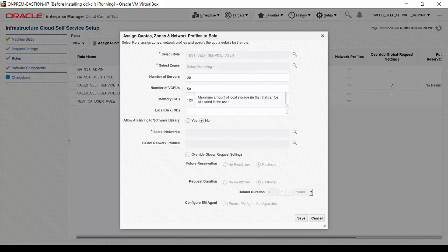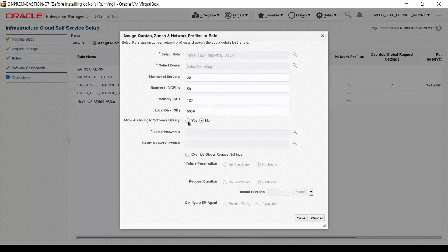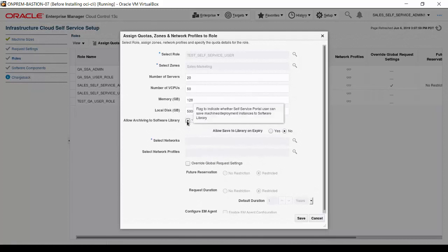Any changes will be in effect immediately for all Oracle Enterprise Manager self-service users. Click on Yes next to the option to allow archiving to the software library. When this is enabled, users can upload their own templates and assemblies to the software library. And the extra option of allowing users to save expired VMs or servers as templates appears. Click Yes to enable this feature.